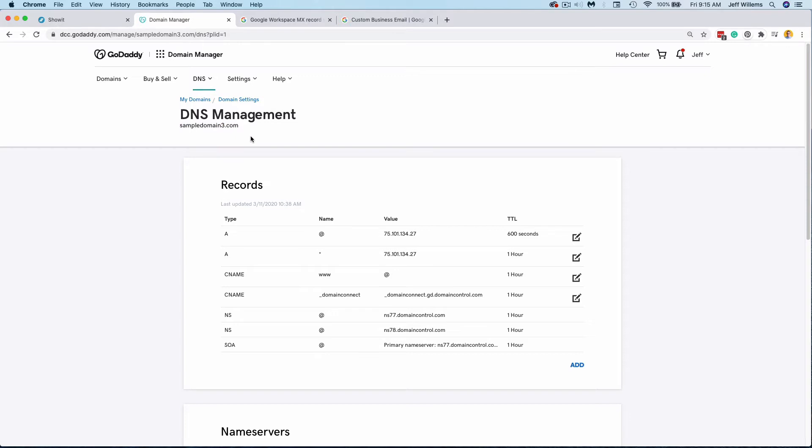So in order to launch your ShowIt site, you'll need to ensure that you have a domain that is hosted with a domain registrar. That could be GoDaddy, Hover, Google Domains. Even if you're coming over from something like Squarespace or Wix, you can usually continue to host your domain there with them and point that domain to ShowIt servers to display your new site.